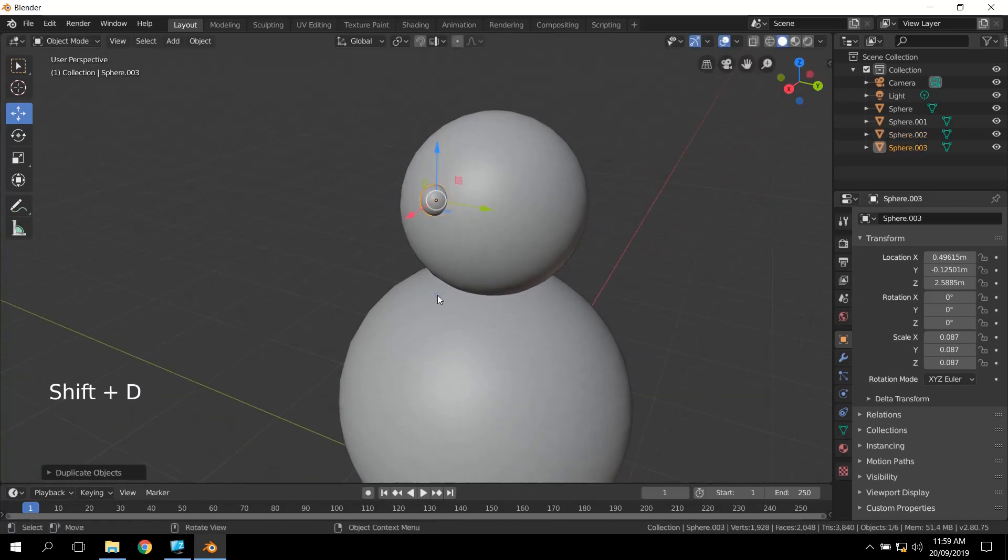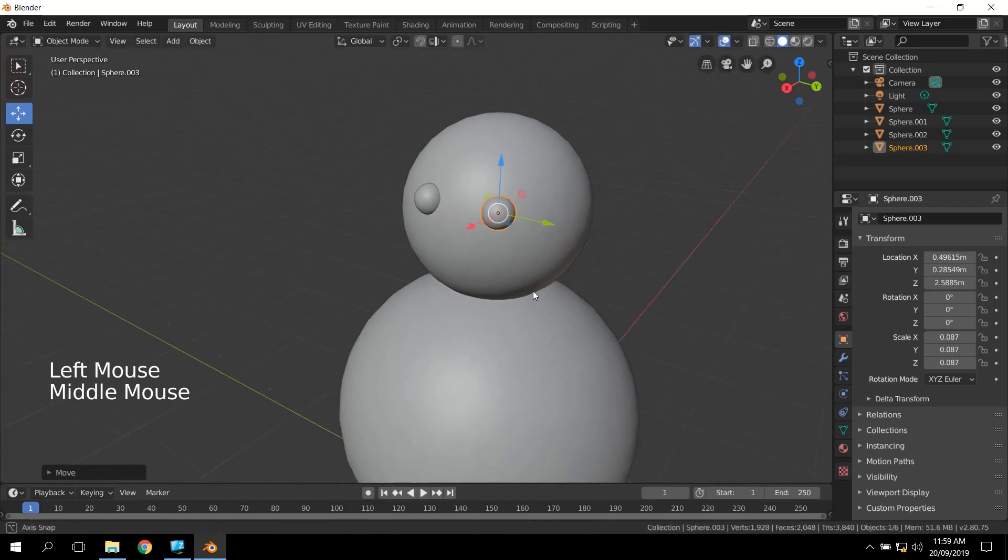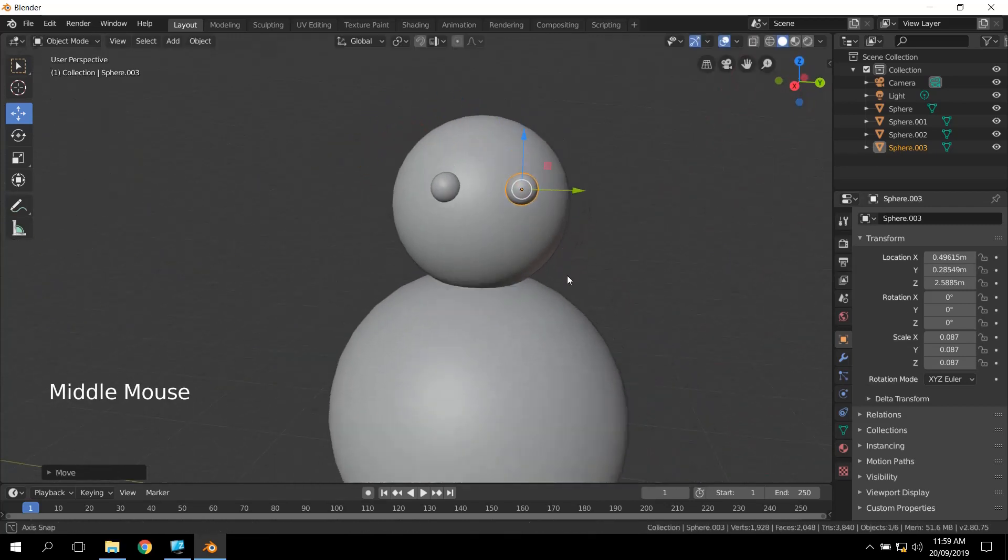I'm just going to do Shift-D with that one, and right click again to leave it where it was, and then move it across to the other side. So we've got two small eyes.